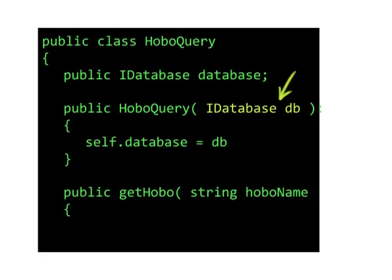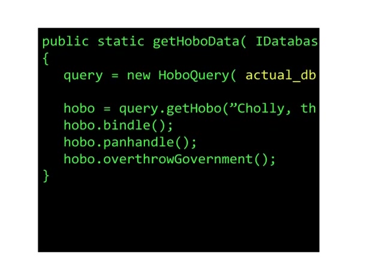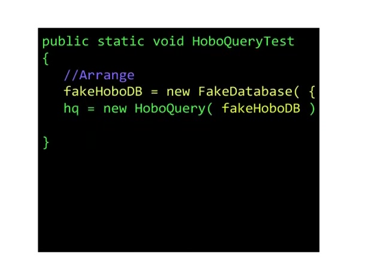Instead, you could just have the code request an object that implements database functionality in the constructor. That way, we can pass in the real database in the live system, and a fake database for testing when we're testing.